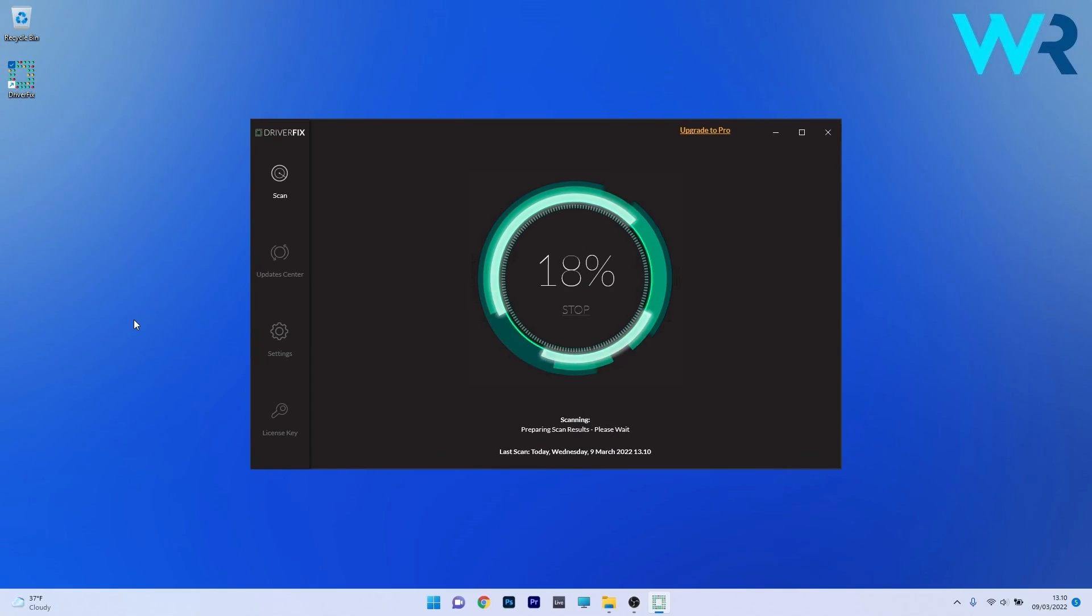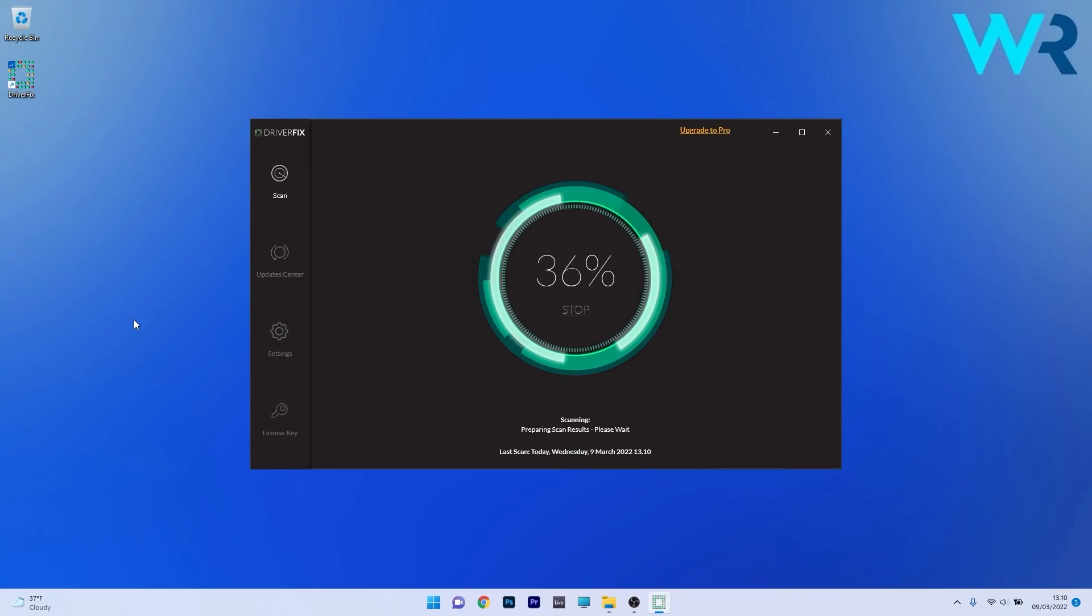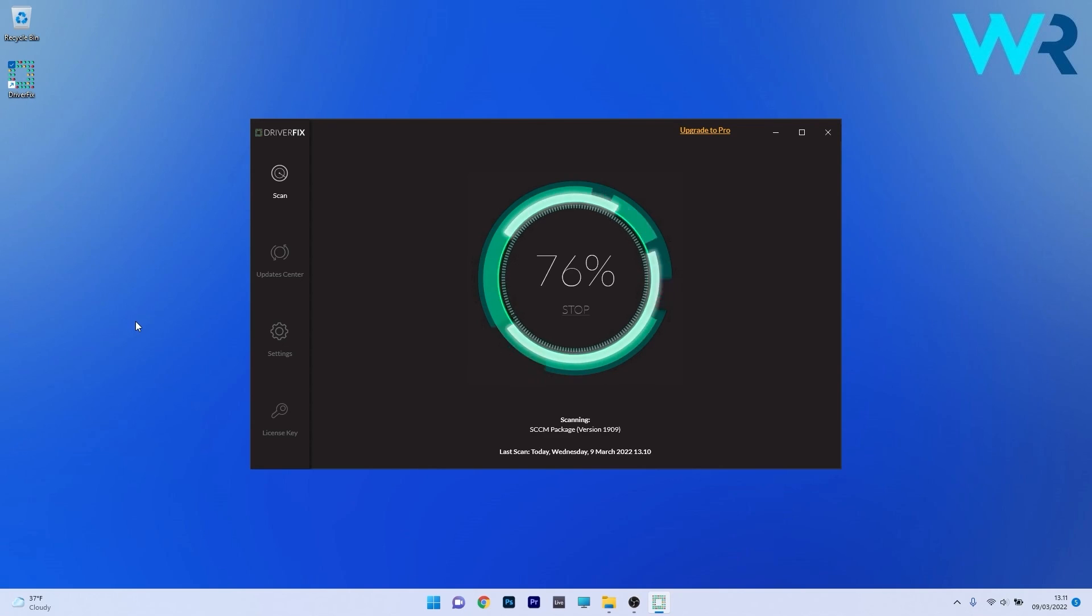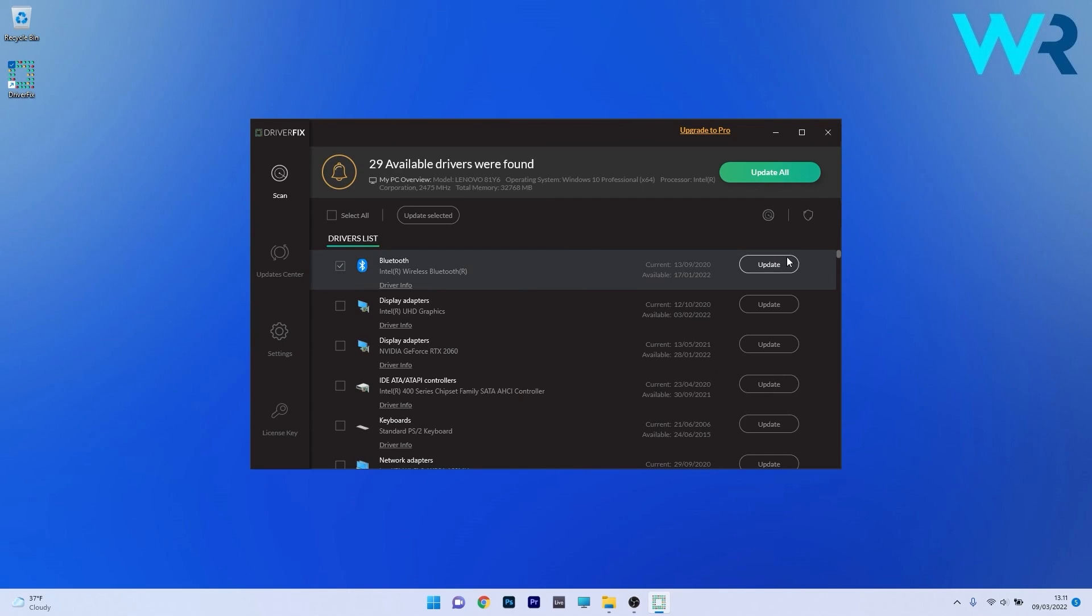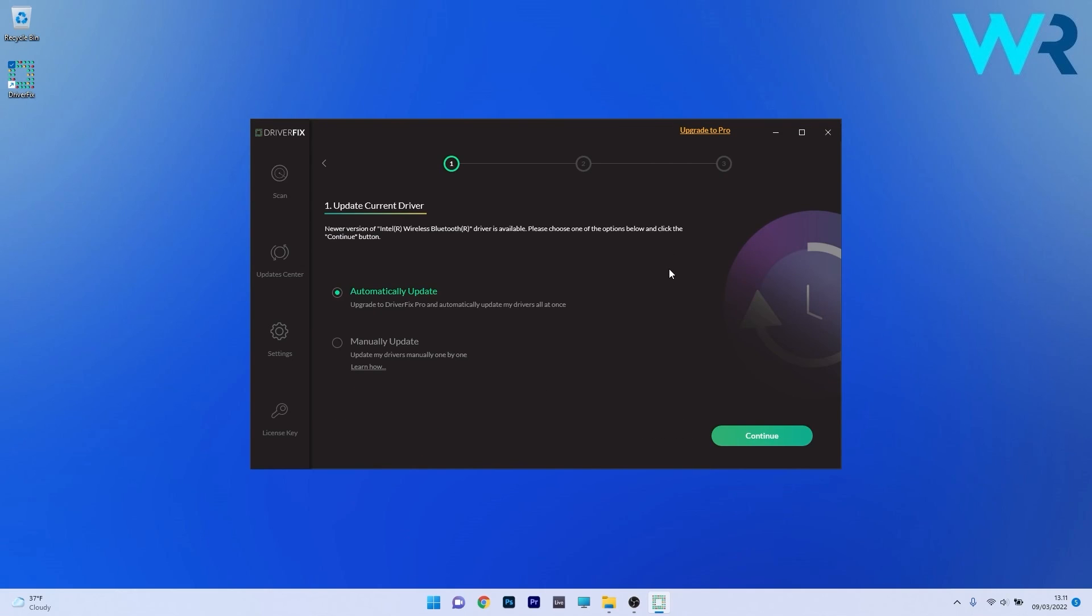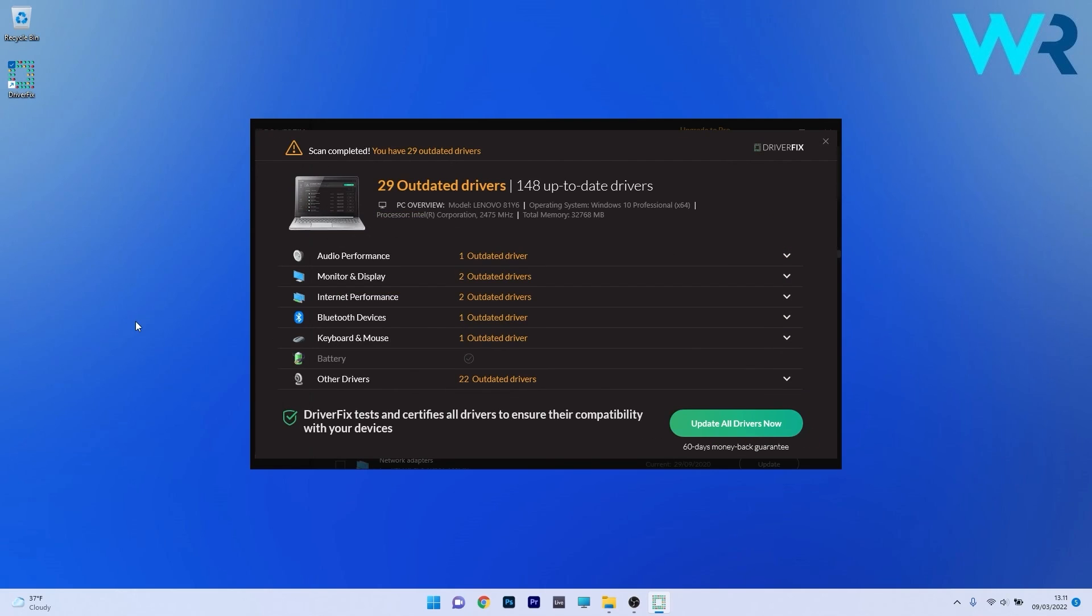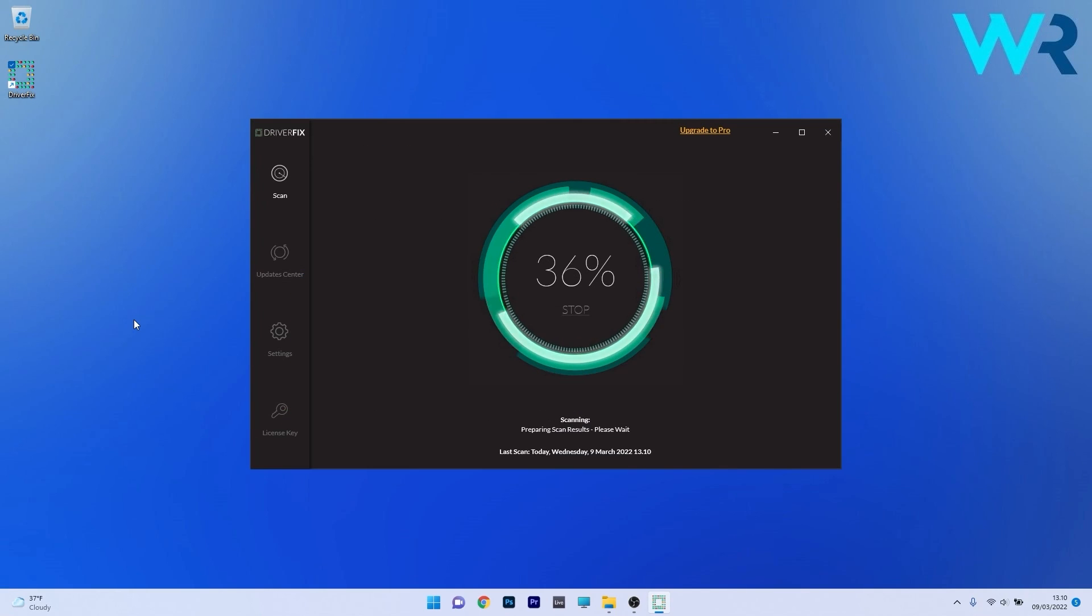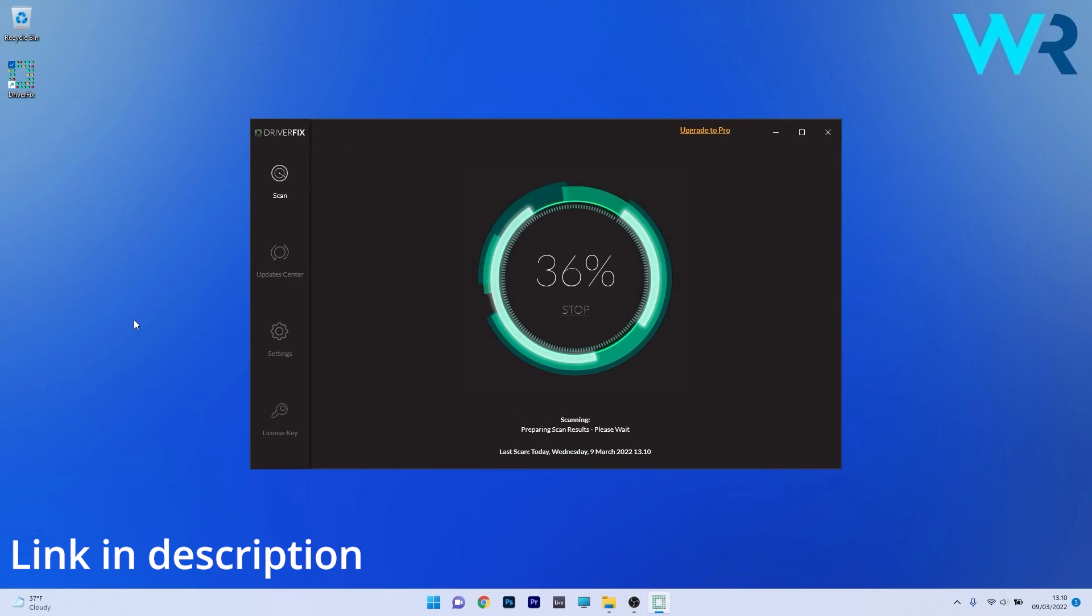Another great method is to use DriverFix which is a free updater application for Windows. Basically DriverFix scans your whole system and searches the web for the most recent drivers. From there on you can choose to update the drivers you need manually or all at once if you upgrade to the pro version. Make sure to check it out and get it for free by accessing the link in the description below.